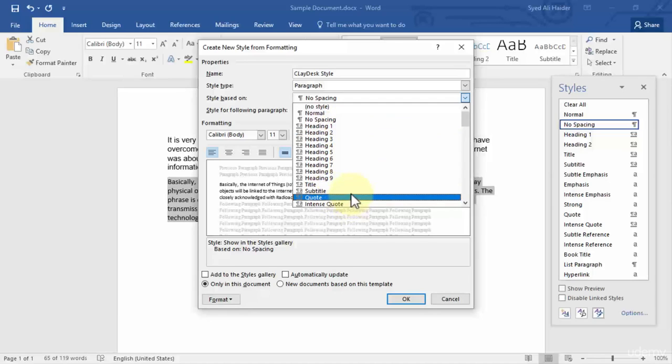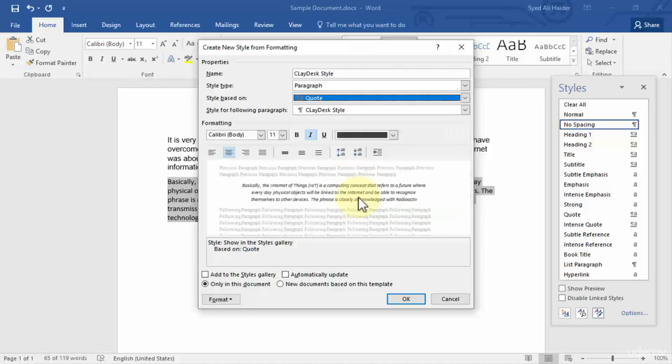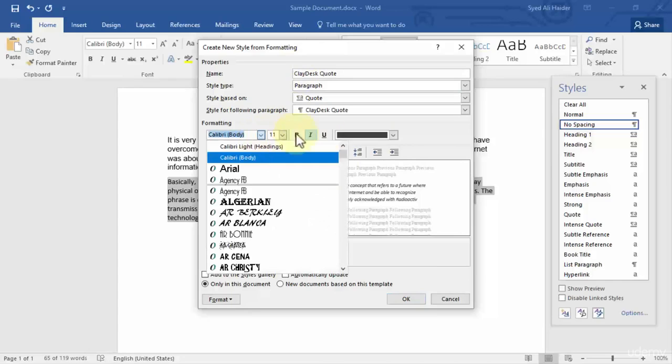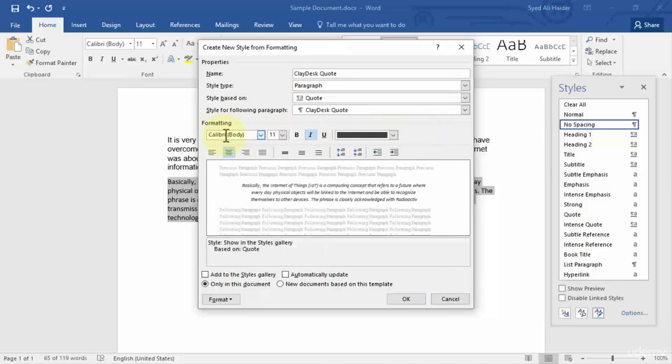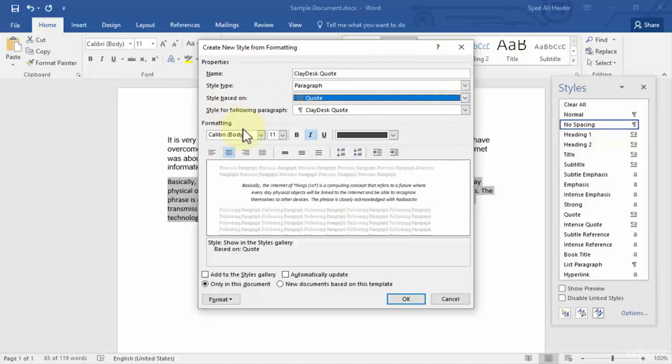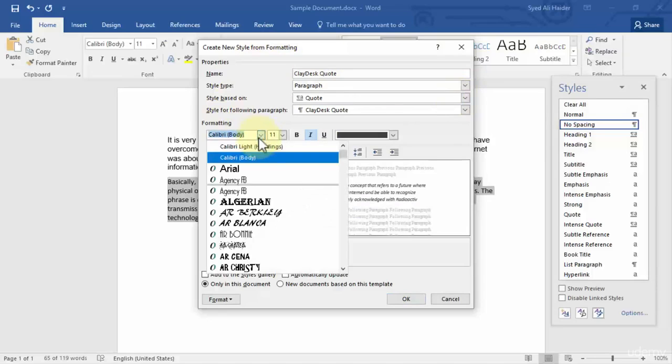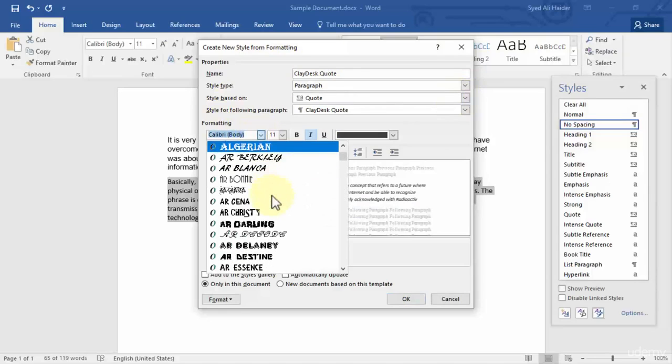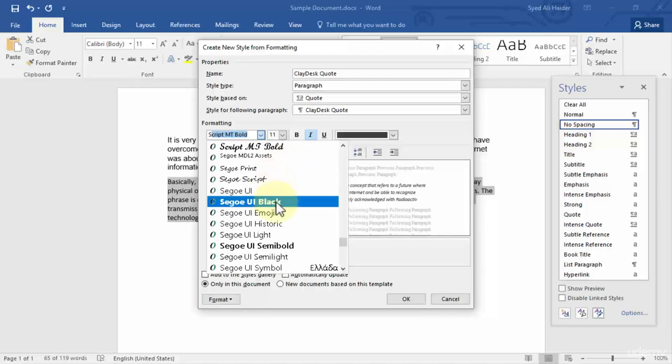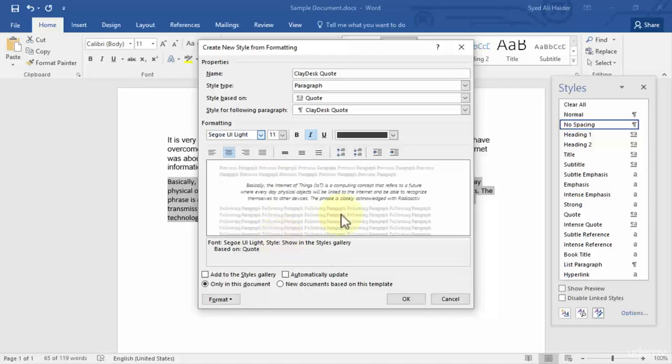And rename it to clay desk code. Let's fix this over here. Great. Now I can also choose the formatting from over here. I have chosen the style, and I have chose it to be a code. The font for this code will be, let's say, Segoe UI Light. So I choose this font for my code, clay desk code.